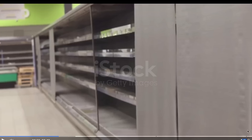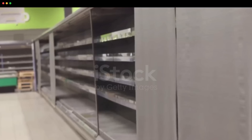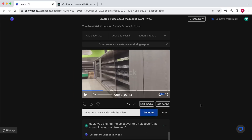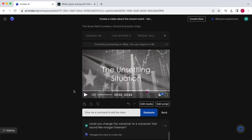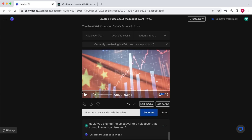I must say, that's extremely impressive. Obviously, it's not an exact imitation of Morgan Freeman's voice, but it definitely sounds very similar. So this AI knows how certain voices sound and is able to match a voice to your request. Welcome to the future.